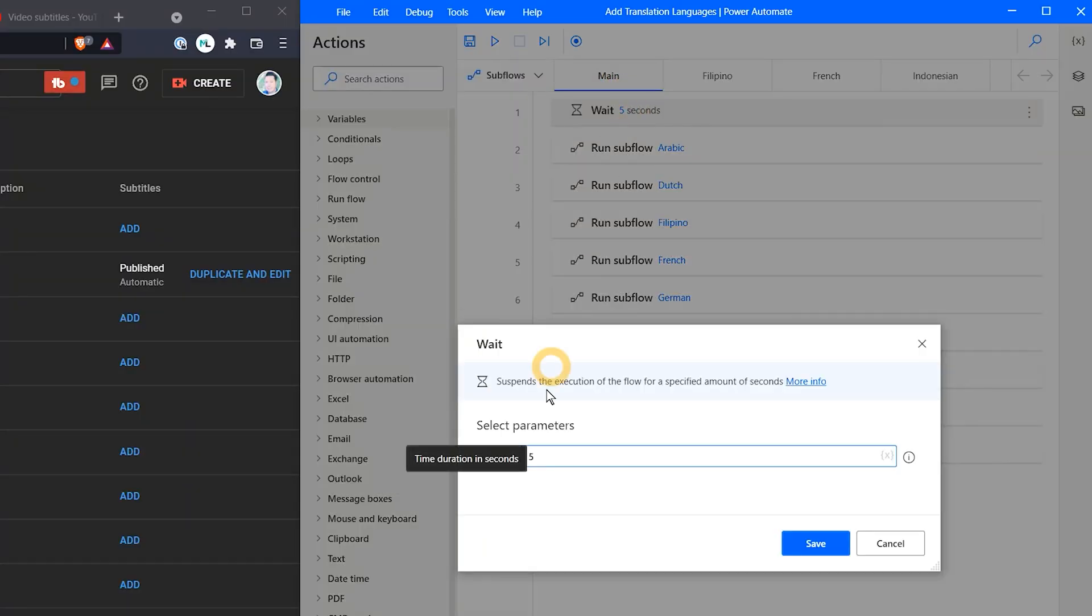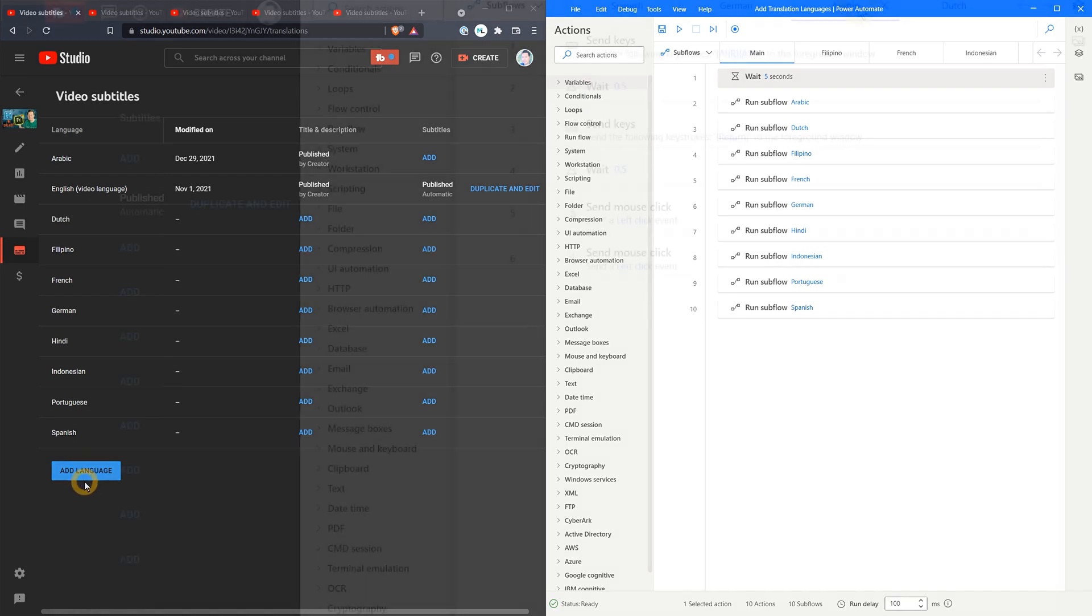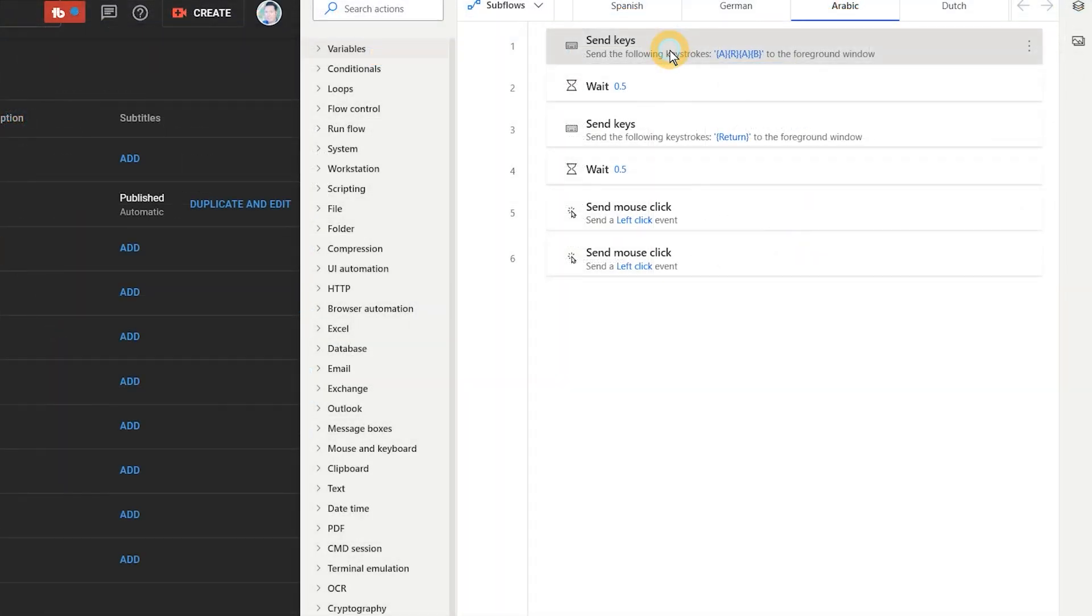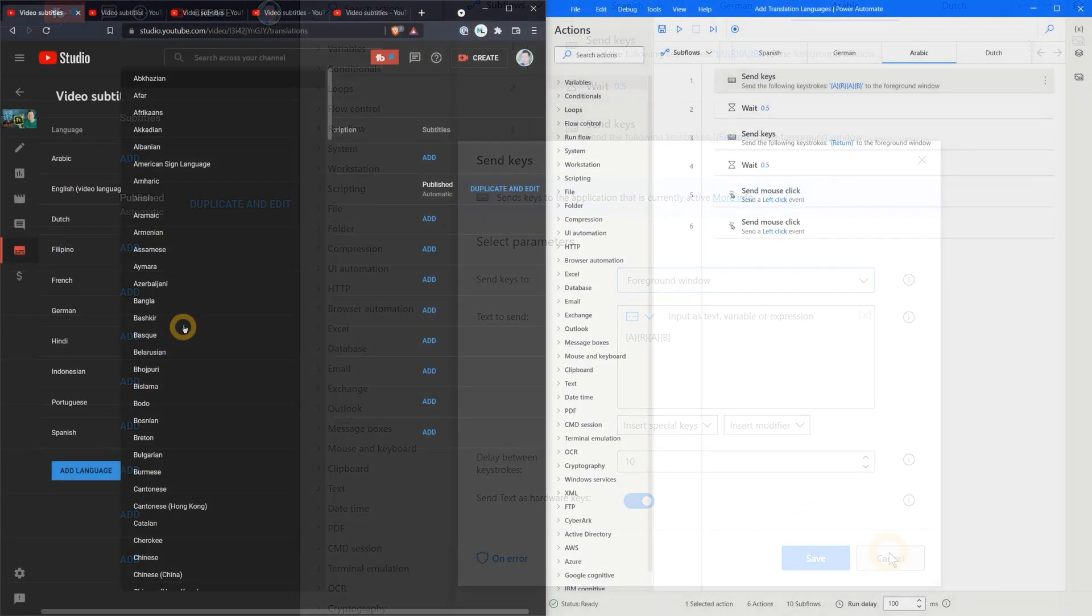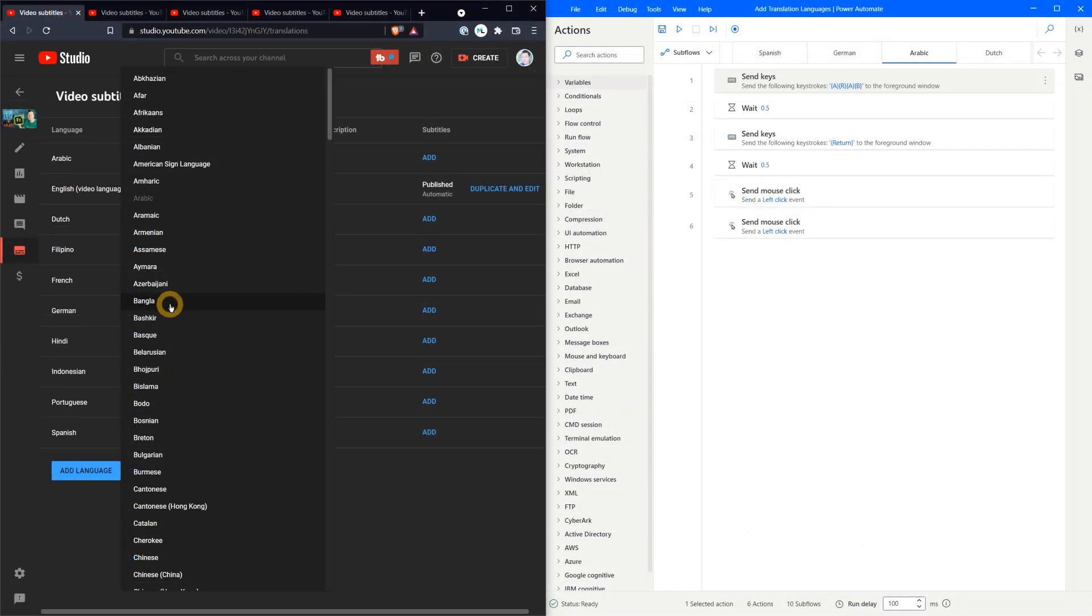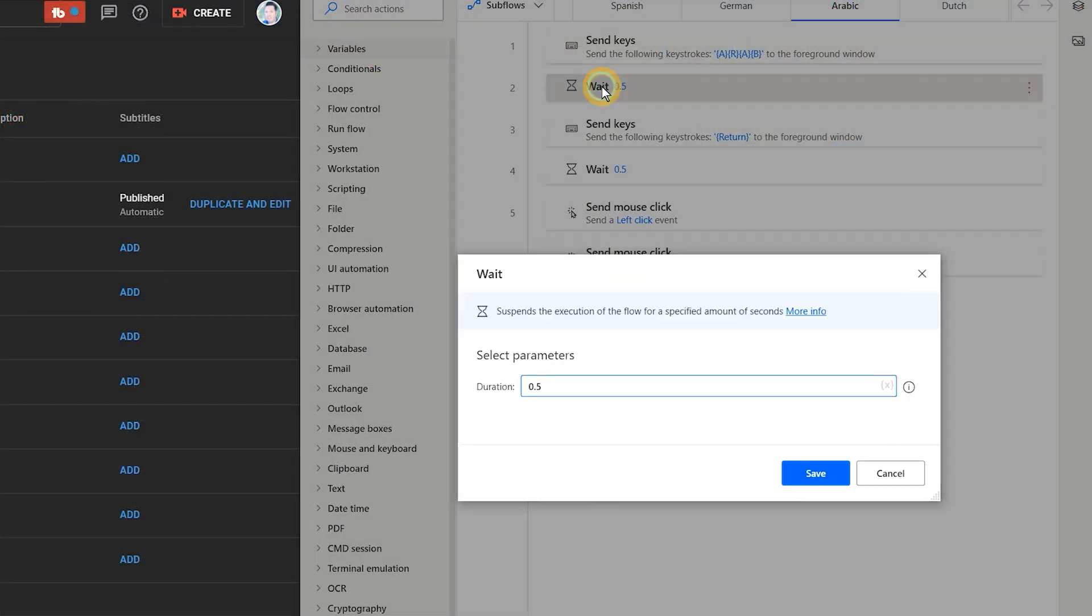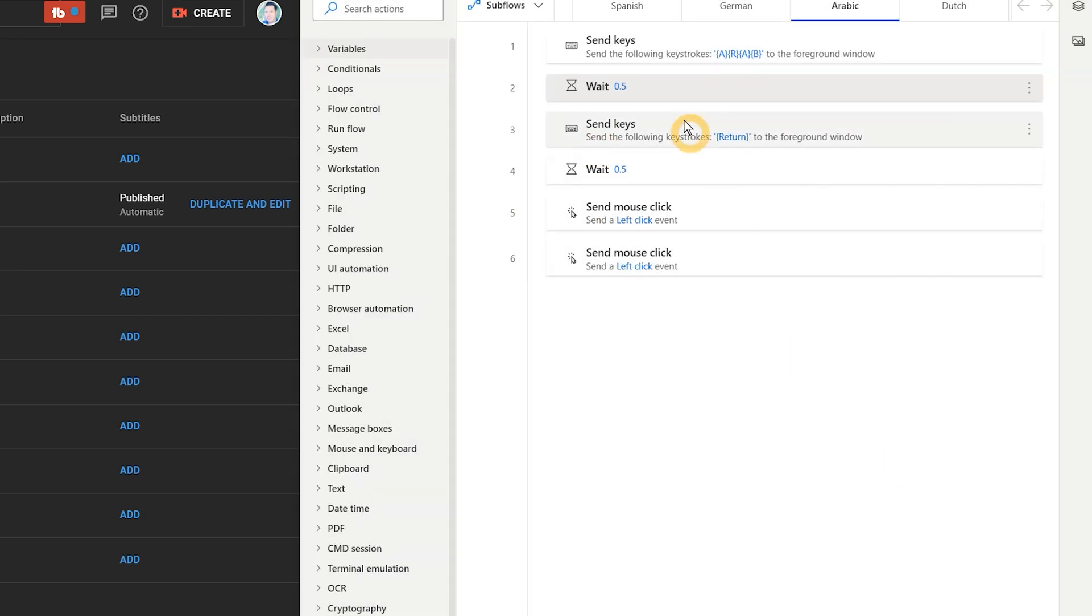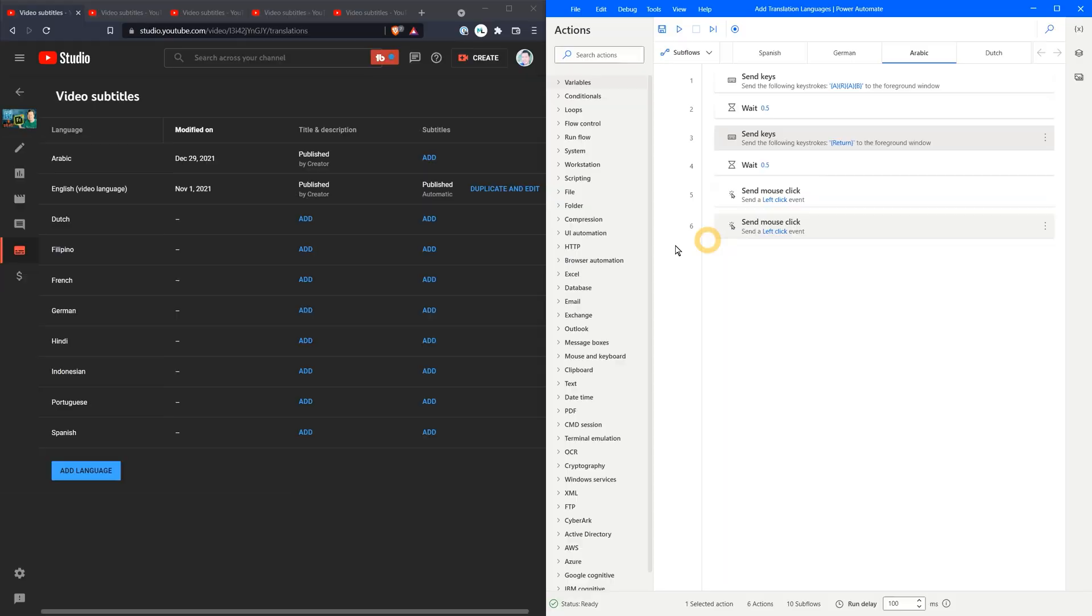Basically I just want to wait 5 seconds to give myself enough time to click on the Add Language button. Then the automation starts by sending the first 4 letters of the language I want to add to highlight it in the list. Next I wait for 0.5 seconds. These wait periods are essential for keeping your flow from getting ahead of the browser. You can adjust these if you need to. The next step is to trigger the return key to choose the selected language. Another half second pause and then 2 left clicks to activate the Add Language button to ready it for the next subflow.